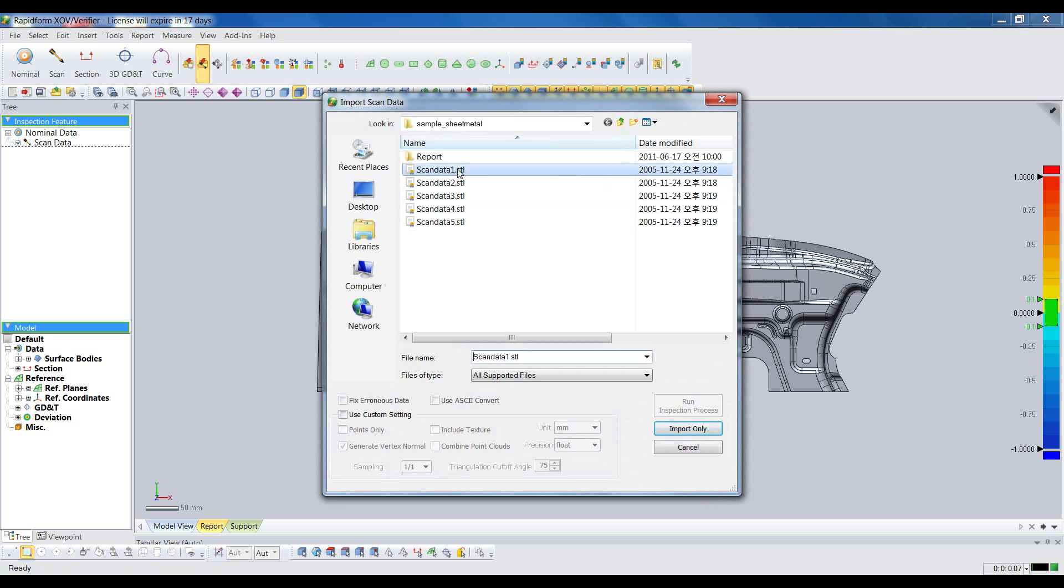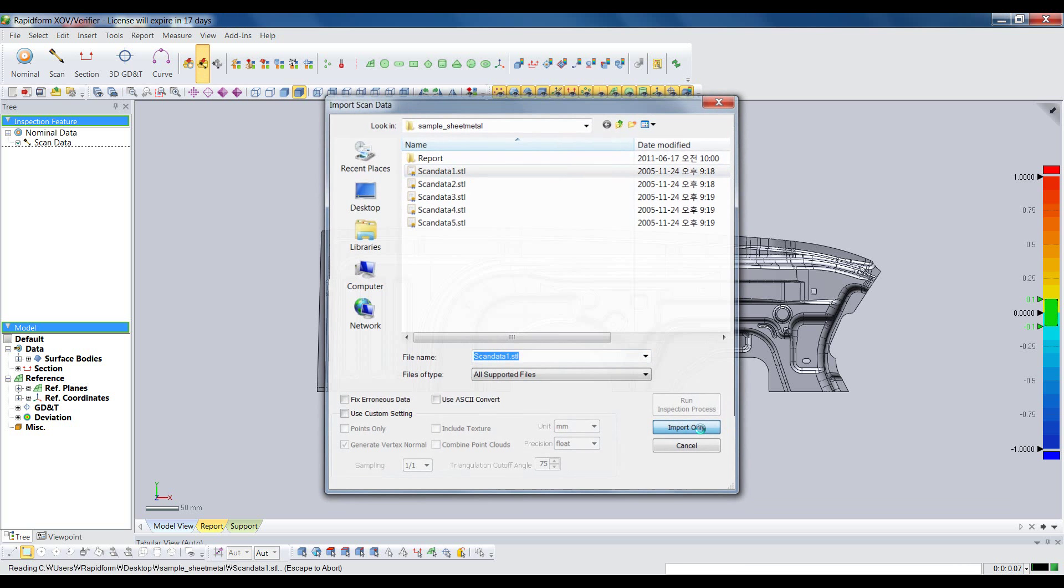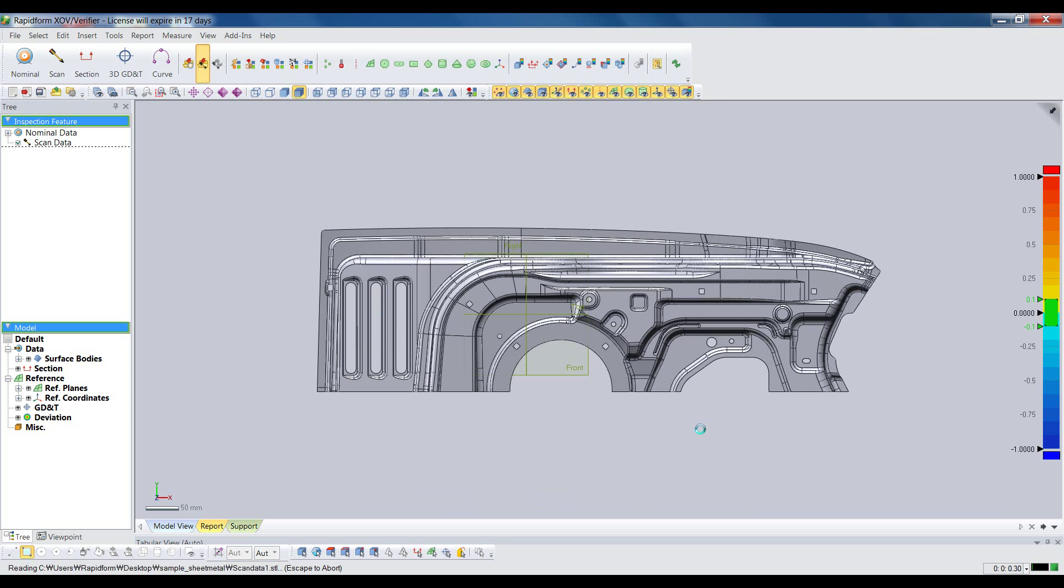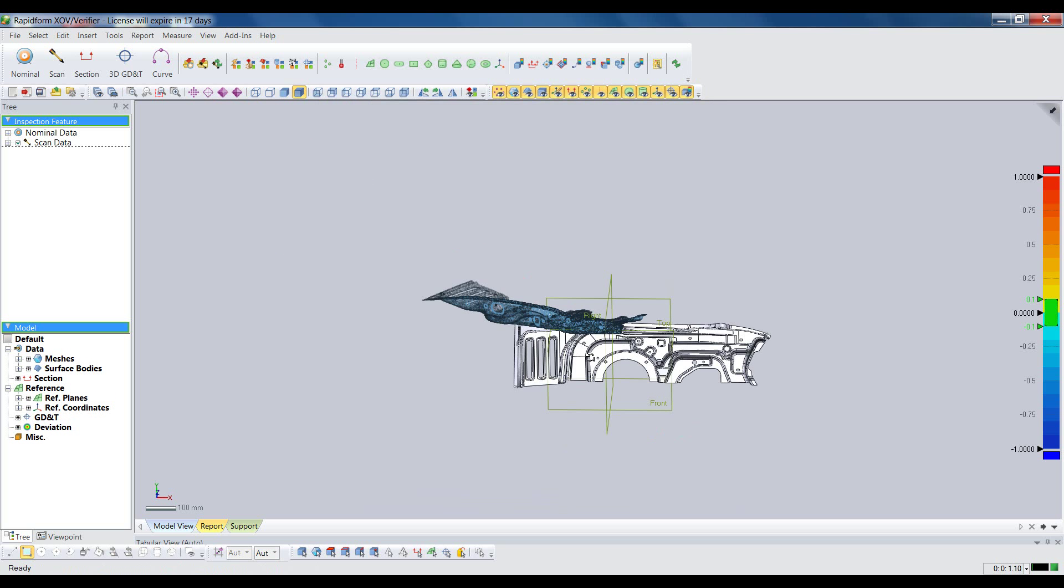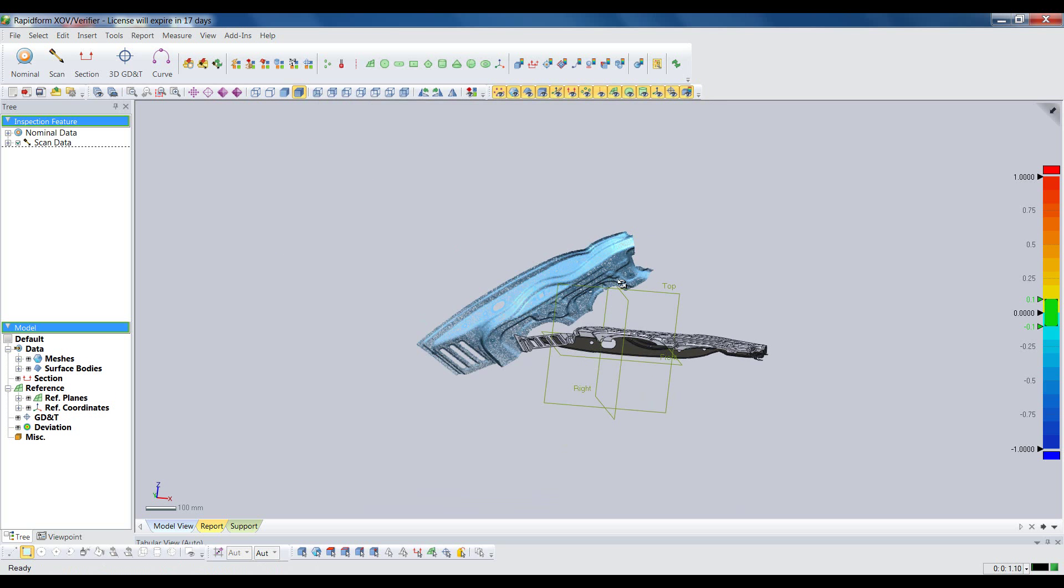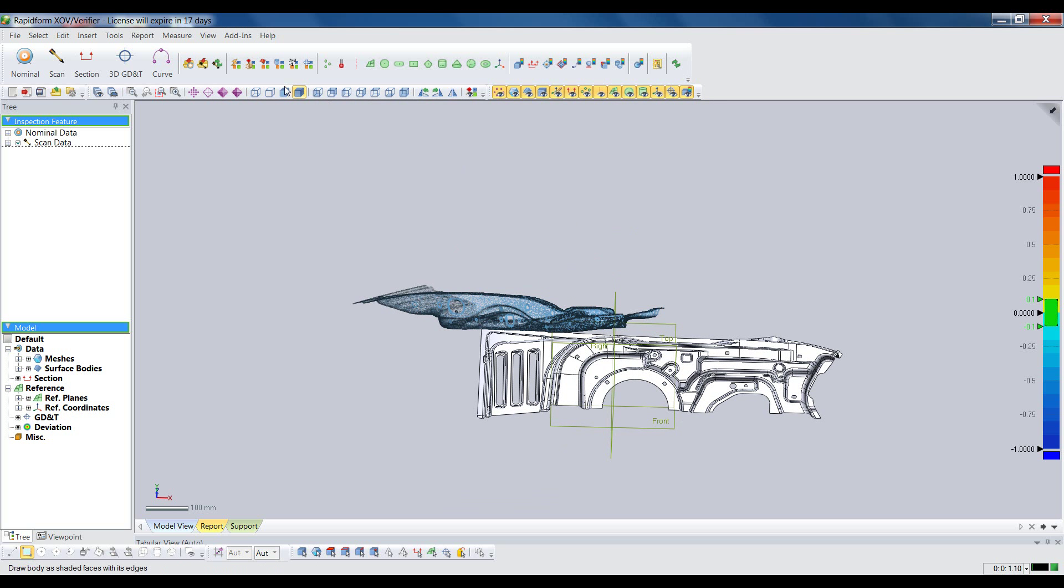Now we'll import one scan of a part. We could scan directly into XOV using LiveScan, but in this example we assume the data was collected beforehand.